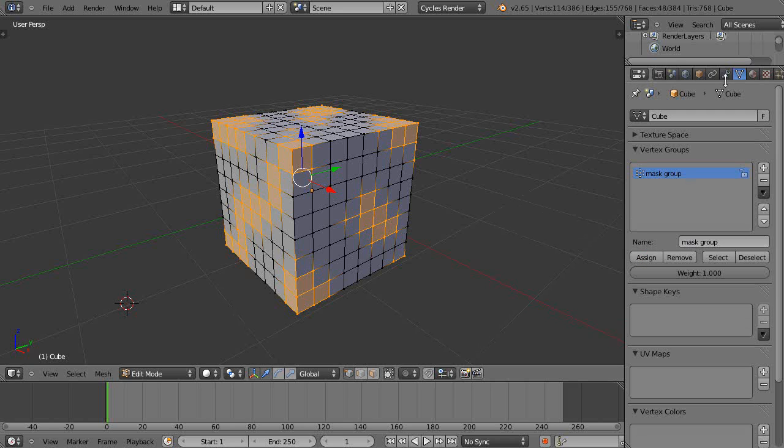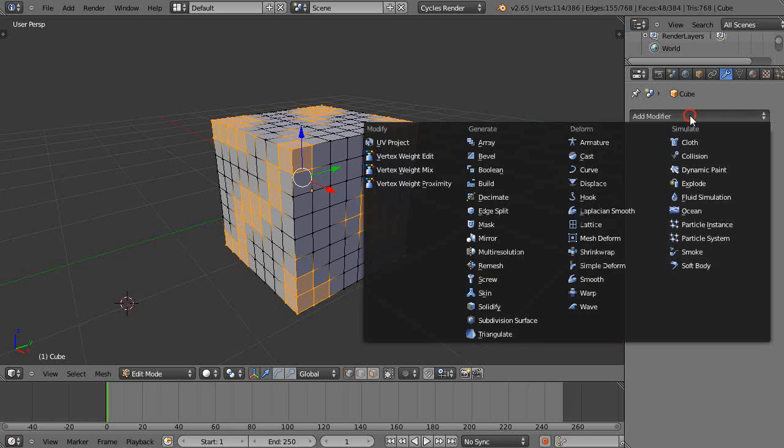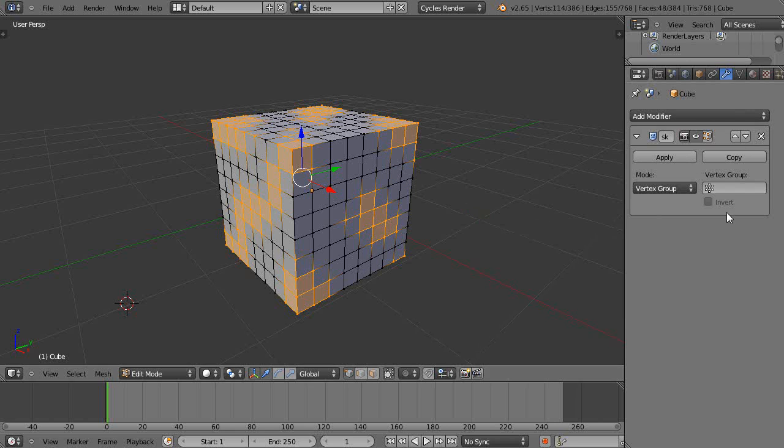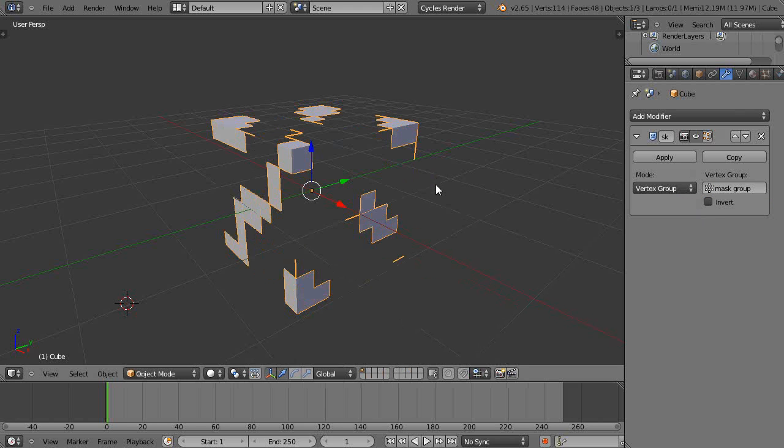Then I'll get the mask modifier by pressing this button here with the little wrench icon. Come down here, grab the mask modifier, and then I have to give it a vertex group. I'll give it the mask. Then just by doing that, when I leave edit mode, there it is.